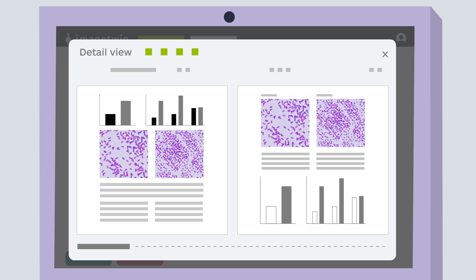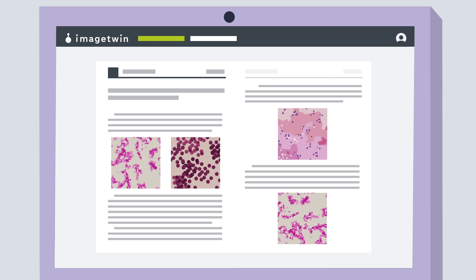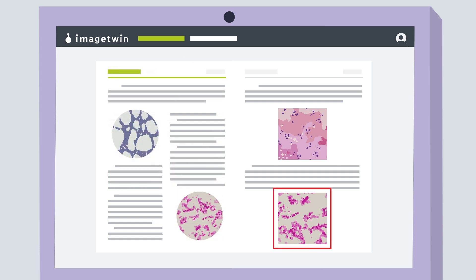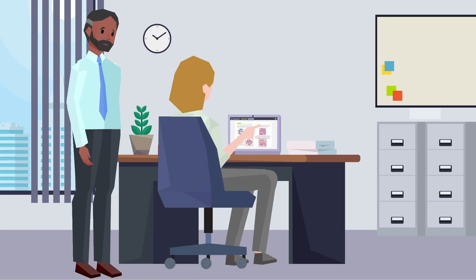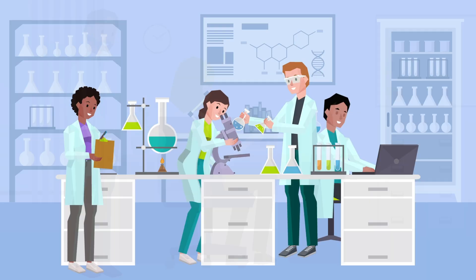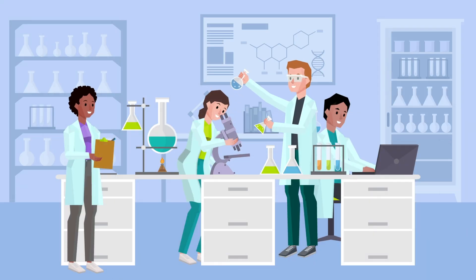Image Twin software detects duplications both within a paper and across other external publications. Image Twin is combating fraud and reducing the number of unethical publications, preserving quality and trust in scientific research.